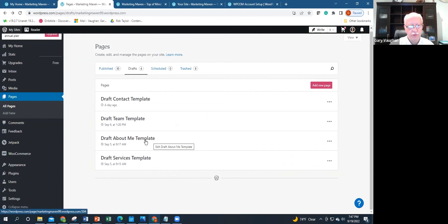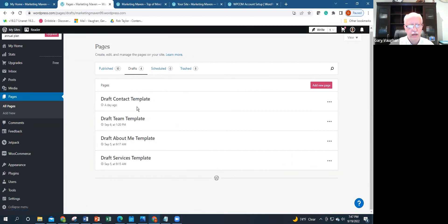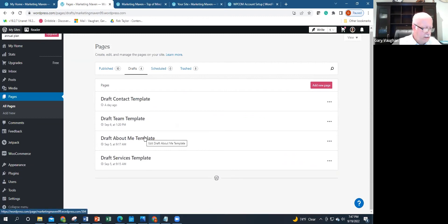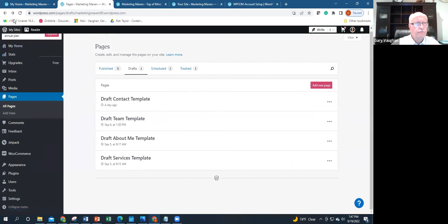And then I have—well, we can look at other examples. You could have one for services, you can have another one for about me. But that gives you an idea, I think, of what templates are all about.